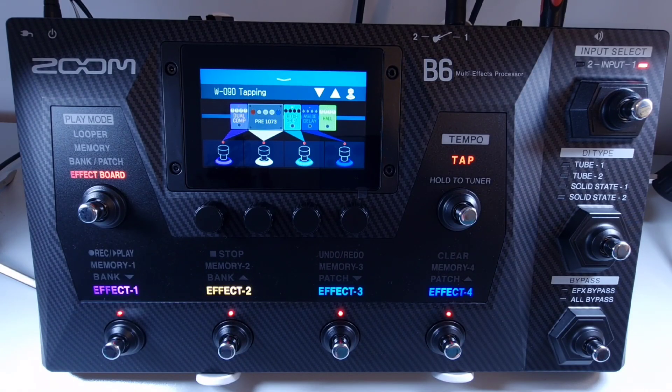Welcome to How to New Music Tech, this is part 52 in this series. How to create a new bank.